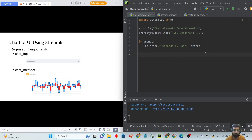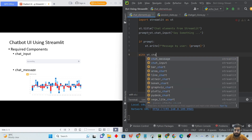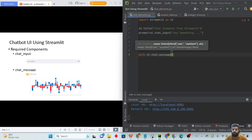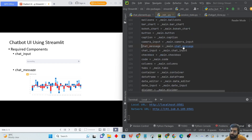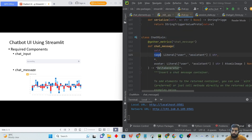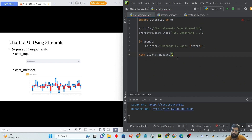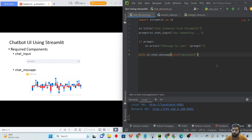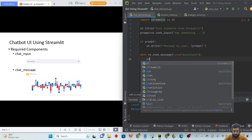These are the two chat elements from Streamlit: chat input and chat message. With `st.chat_message`, we place the role inside it. It takes two parameters: name and avatar. We can set the name to 'assistant', or 'user' for user messages. We will not configure the avatar and let Streamlit use its default styling. Inside, we use `st.markdown` to print messages from the assistant side.